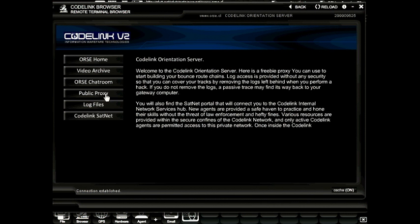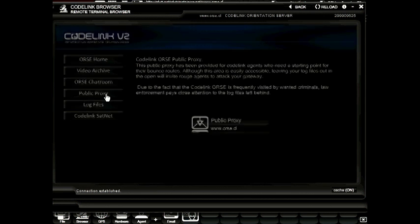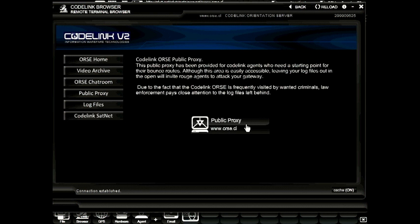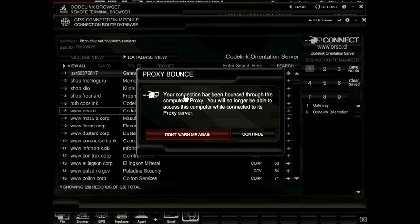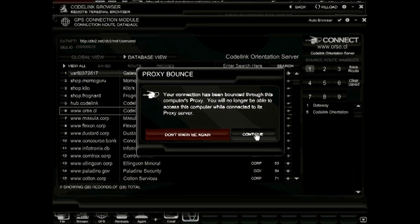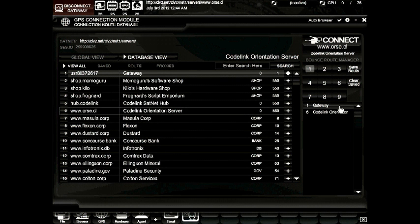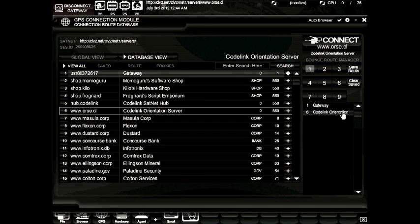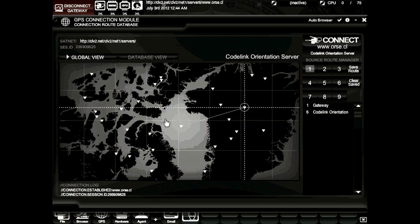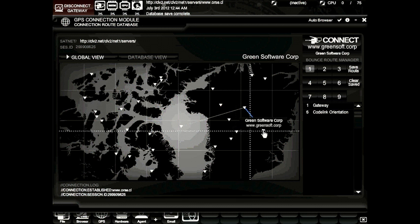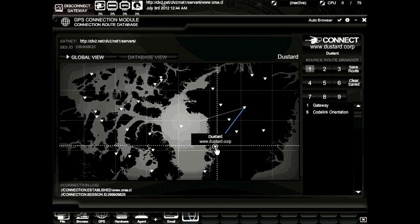Now that we've connected, point your mouse to the public proxy. From here, by clicking this link, we will bounce our connection from our gateway into the Codelink orientation server. A warning message appears letting us know that we'll no longer be able to access the information on this server while we use it as a proxy. You can click the continue button. To the right, you'll notice that the gateway is now bouncing through the Codelink orientation server. And by checking out the global view, you'll see that we now have a white line drawing from our gateway to the Codelink orientation server. By clicking another computer, you can see that our connection is currently being bounced through that server.